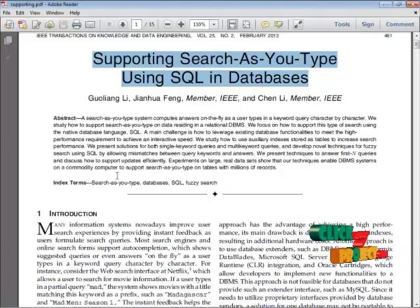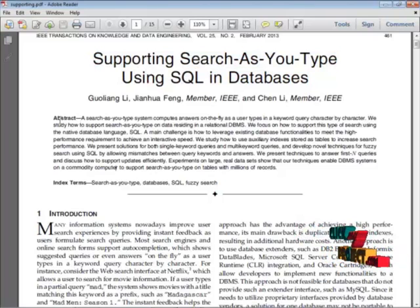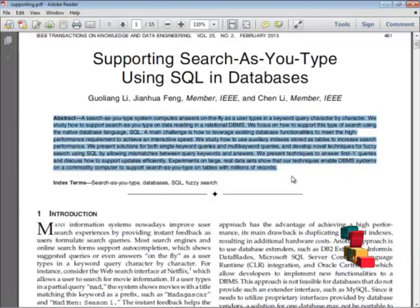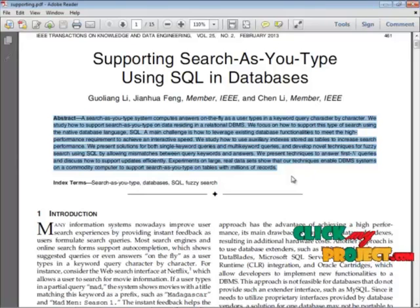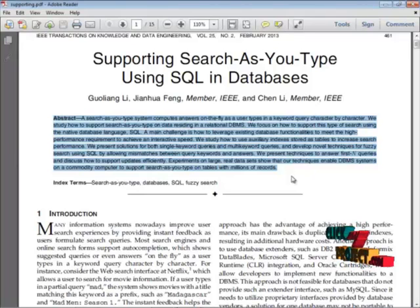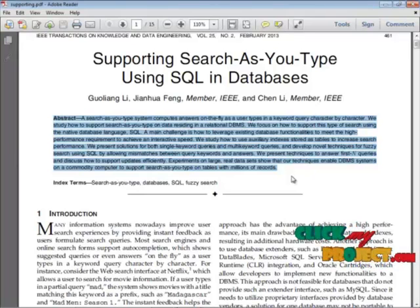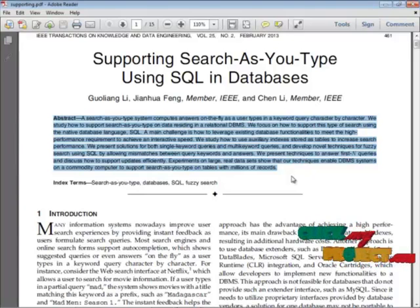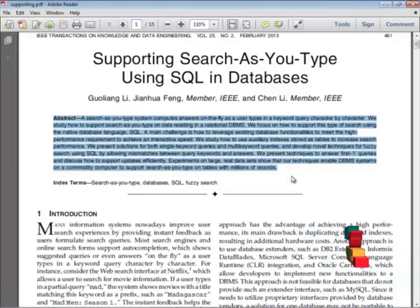This project comes under the domain of data mining. Now I am going to tell the abstract of this project. A search-as-you-type system computes answers on the fly as a user types in the keyword query character by character. We study how to support search as you type on data residing in a relational database. We focus on how to support this type of search using the native database language, SQL. A main challenge is how to leverage existing database functionalities to meet the high performance requirement to achieve an interactive speed.